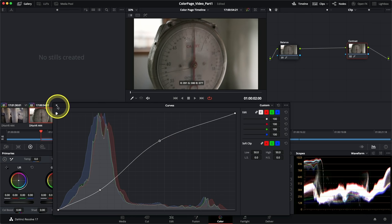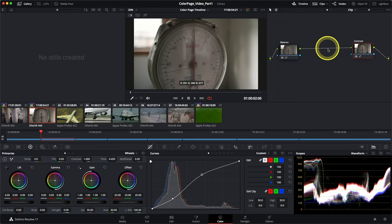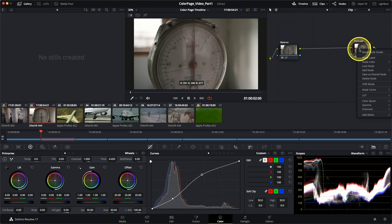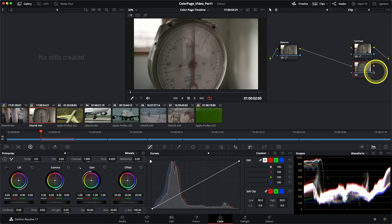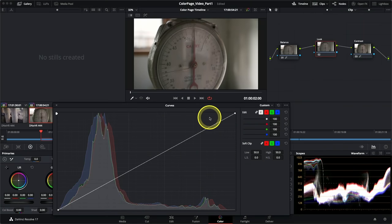I don't want to make color changes after the current contrast node — I feel contrast is a good change to place at the end of a pipeline. Instead, I want to make my color corrections between the balance and the contrast. I'll right-click the contrast node, add node, but this time I'll choose Add Serial Before. A new node has appeared in the connection line between balance and contrast. This will be my look node. Just like the other nodes, I'll use the curves palette to create the look.